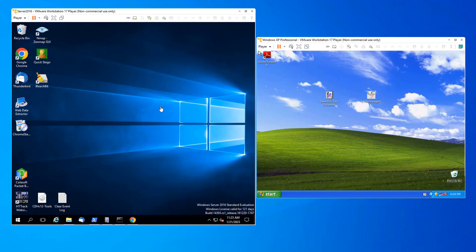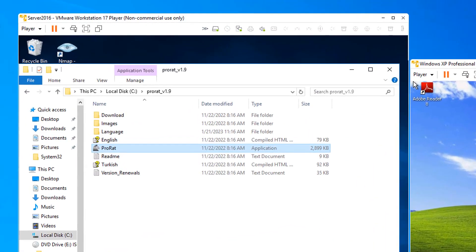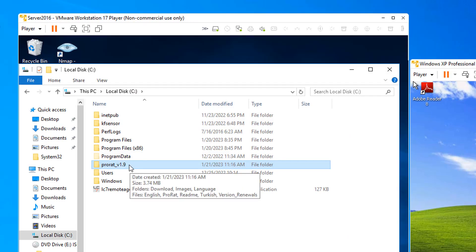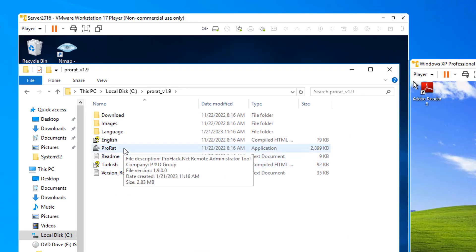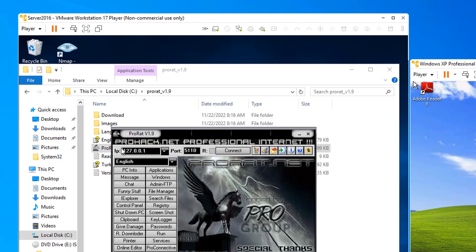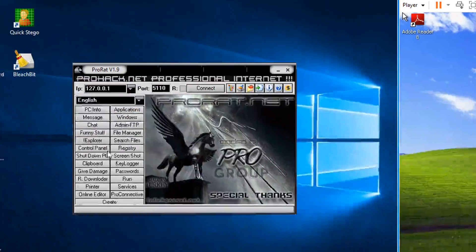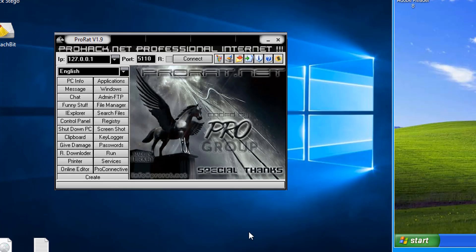In Server 2016, find ProRAT. I have mine just right here in the C drive. So open up ProRAT version 1.9 and just launch ProRAT. Now I have to warn you, there is every possibility that this tool right here is itself infected. And we might have just infected our Server 2016. But that's why we have VMs.